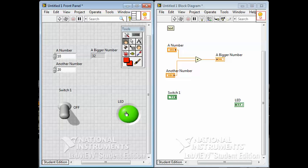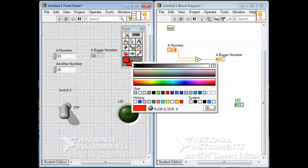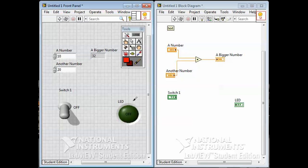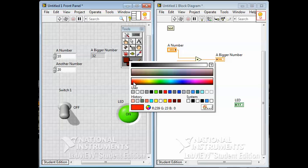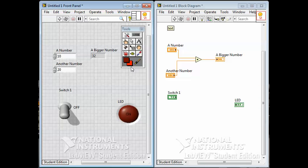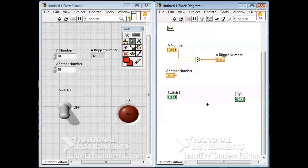On the boolean indicator, under Visible Items you can also show boolean text. If you're not happy with it being green by default, you can turn that off and use the paint tool to choose another color — maybe a very dark red when it's off, and then with the operate tool switch it on and change it to a bright red for when it's on. So I've changed it from dim red to bright red for off and on; it used to be green.